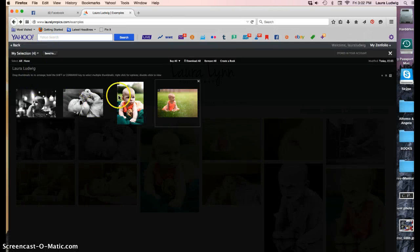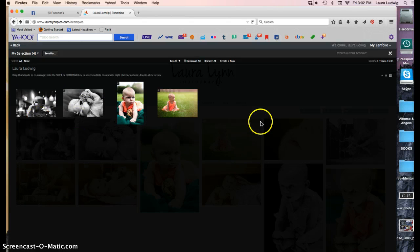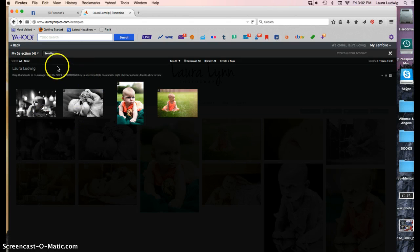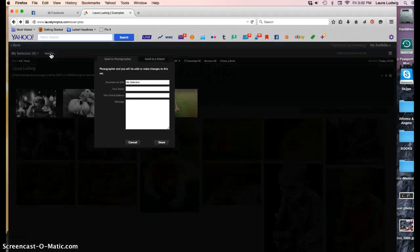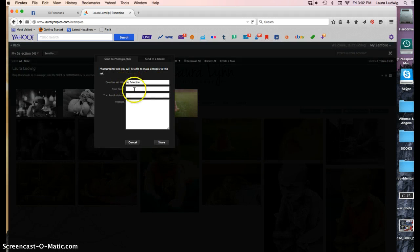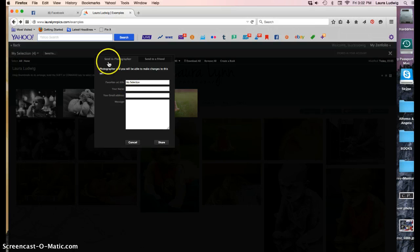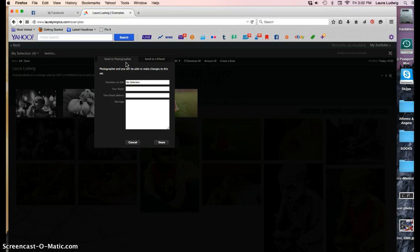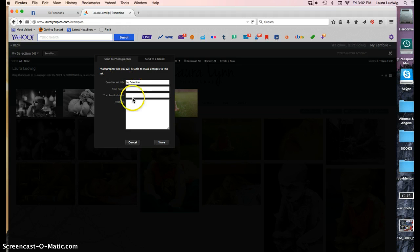From here you can see the images that you've selected. And now in order to share it with me you would go to send to. So you can put your name and your email address and you see this tab here that says send to photographer. That's me. That's who you want it to go to. So you would fill this out and hit share.